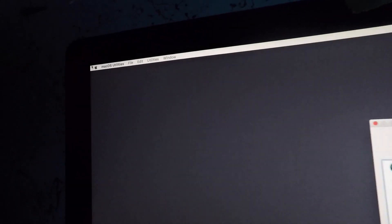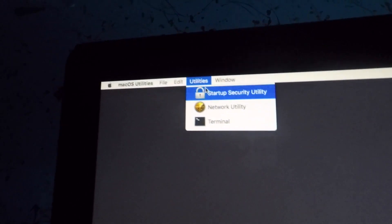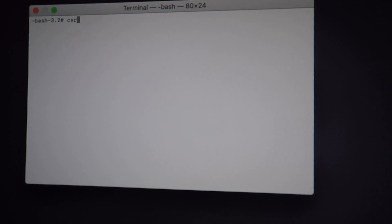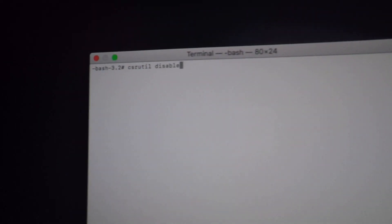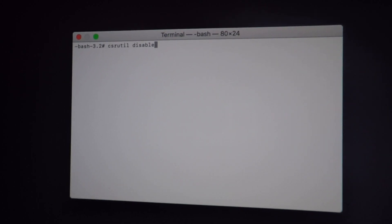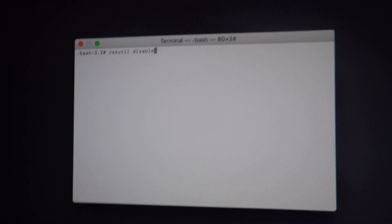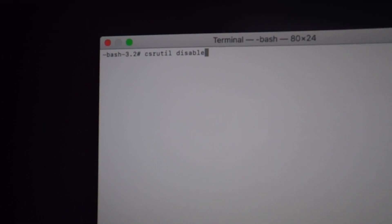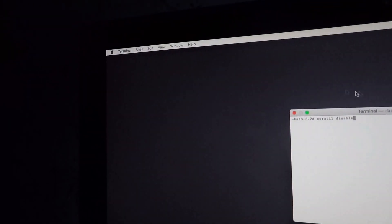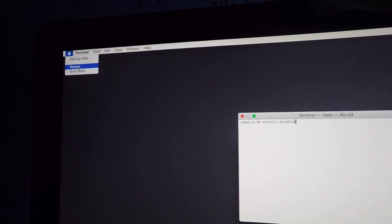This is what the macOS recovery screen looks like. Go to the menu bar, click Utilities, then Terminal. Once Terminal comes up, you probably know what to type — but just in case: type 'csrutil disable' and hit Enter, and it will disable SIP. If you're not sure whether SIP is active, you can first type 'csrutil status' and it will tell you if it's enabled or not — which it probably is. Then type 'csrutil disable,' hit Enter. Once done, close the window, go back, and restart the computer. SIP will then be disabled, and you can go ahead and flash the firmware manually.